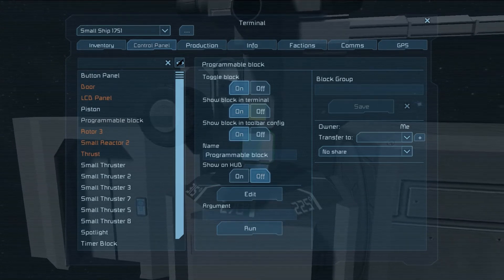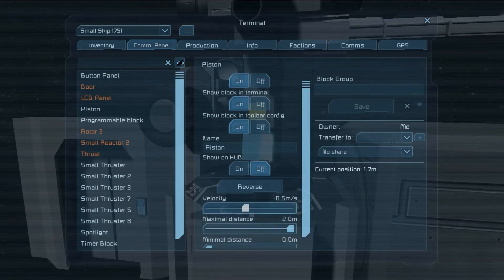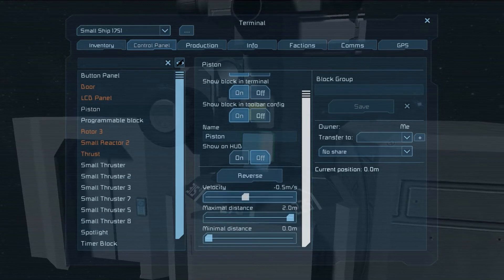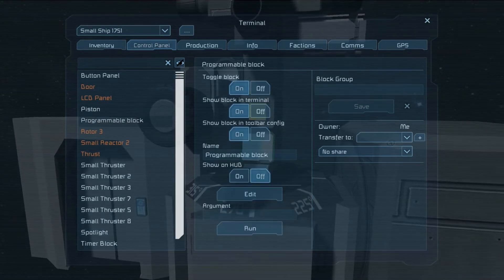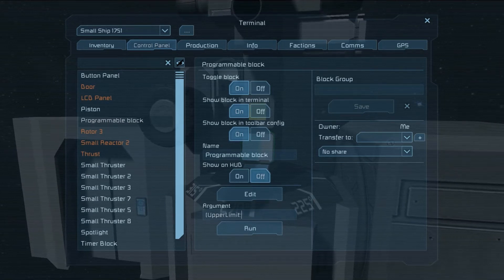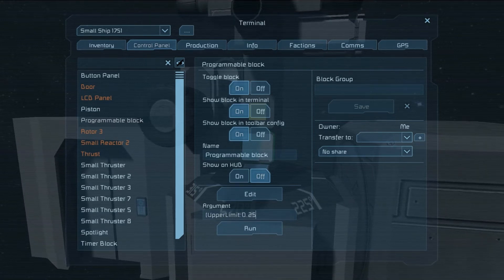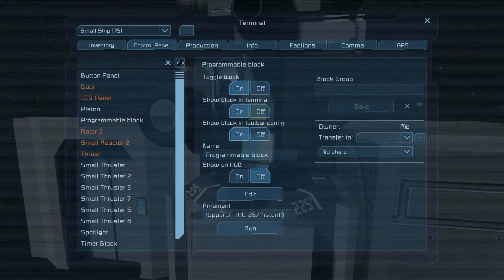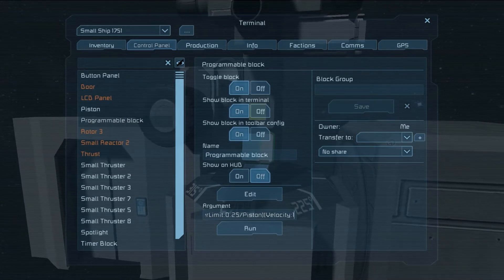And that's all nifty and stuff, but stuff you could do with timer blocks pretty easily anyway. The cool thing here is, let's say we have a piston and we want to set the velocity to an exact value and maximal distance to an exact value. So we'll go to our programming block and say 'upper limit colon 0.25' forward slash piston, and let's also set its velocity to 1.234.